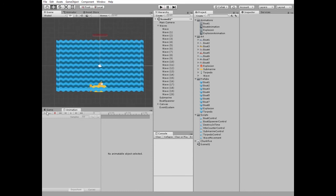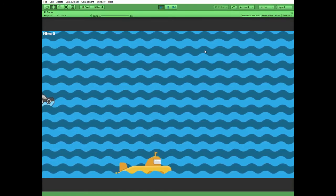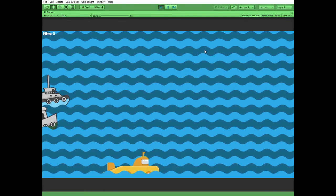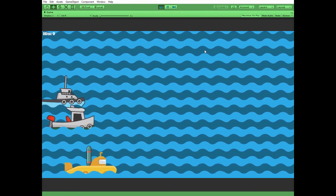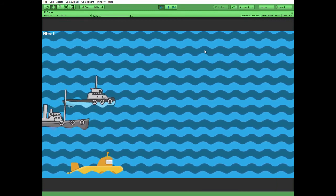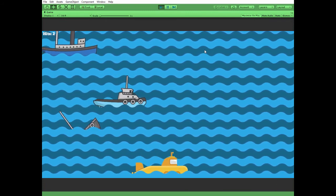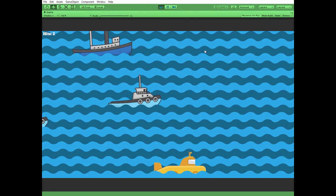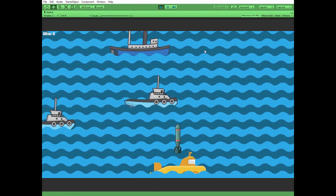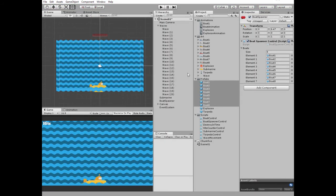Let's see what we've got now. Works fine. Torpedo hits the ship, explosion is instantiated, ship is sinking, number of points is increased.